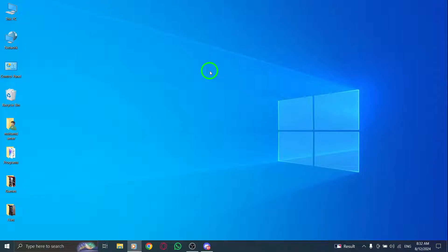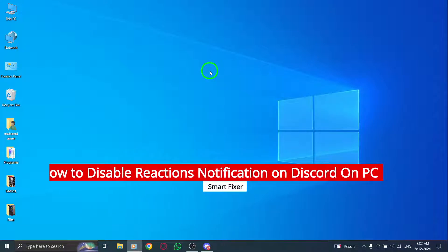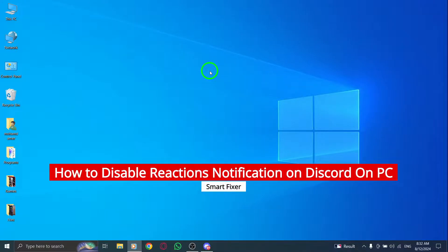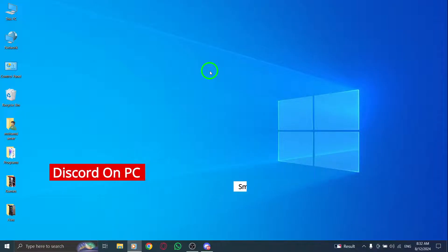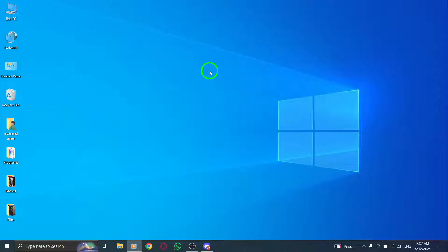Welcome back to the channel. In today's video, we're going to walk you through the steps to disable reactions notifications on Discord using your PC after the latest update. If those reaction pings are driving you crazy, you're in the right place. Let's get started.